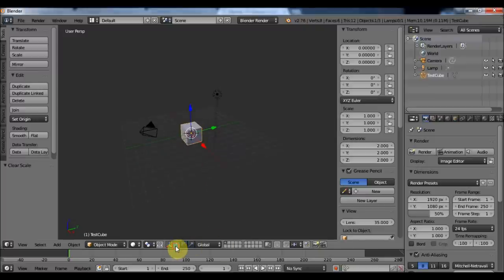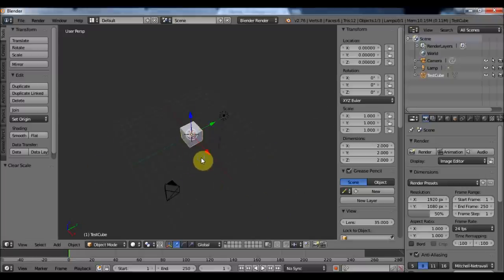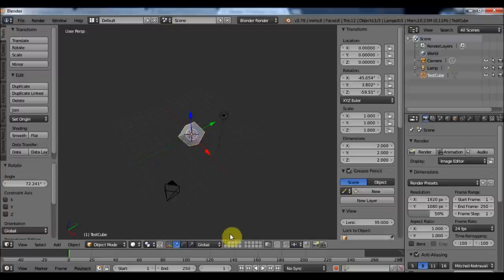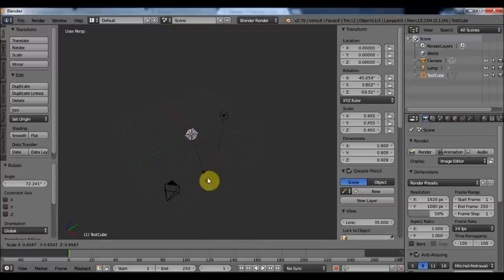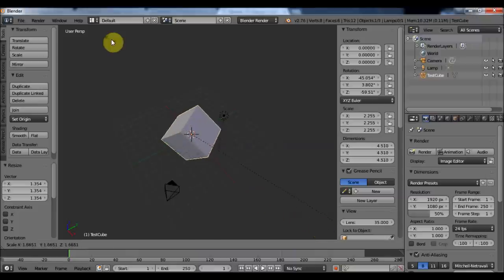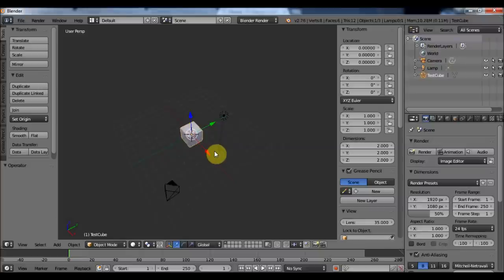I can also translate my objects by pressing G for grab, R for rotate, and S for scale. If I left-click, it will apply the transformation; if I right-click, it won't apply the transformation. I can Ctrl+Z to go back.